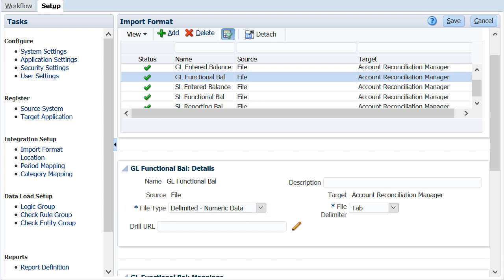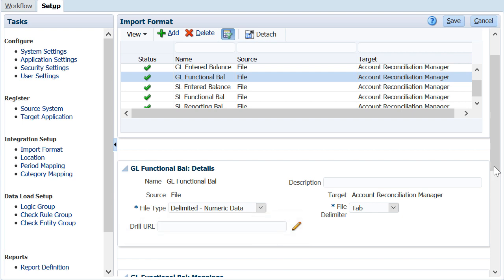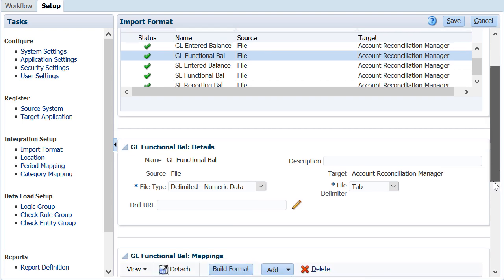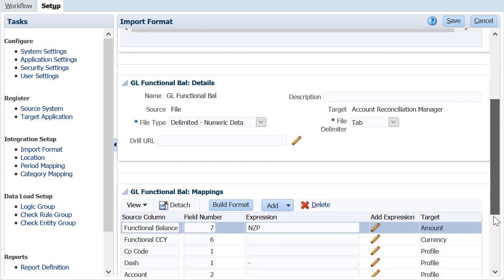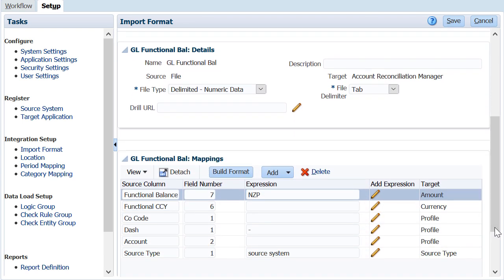When loading balances from a file, you can drill back to the source ERP system by specifying a drill URL. The balance source column must be mapped to the amount target column.